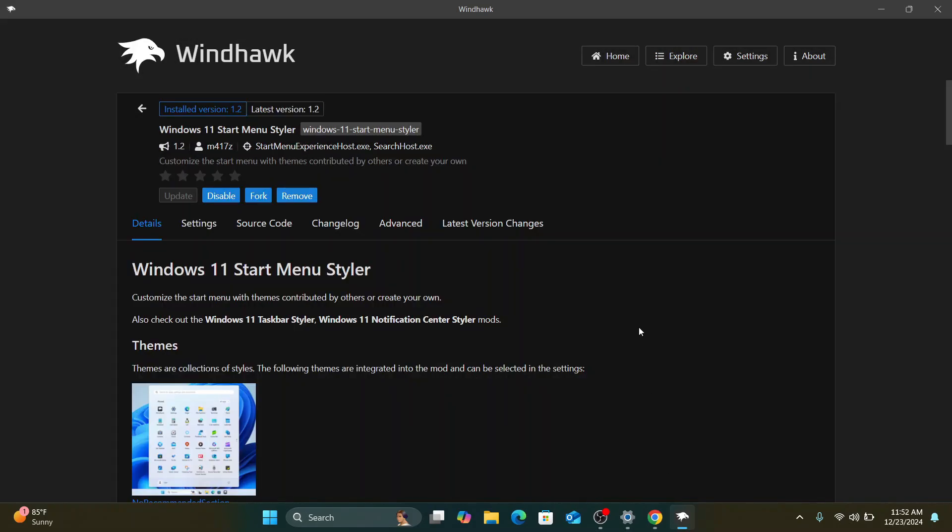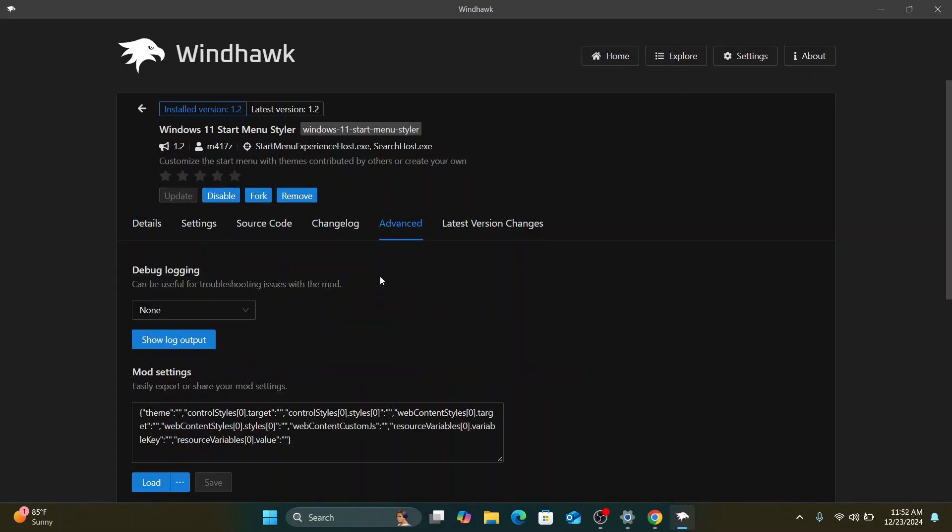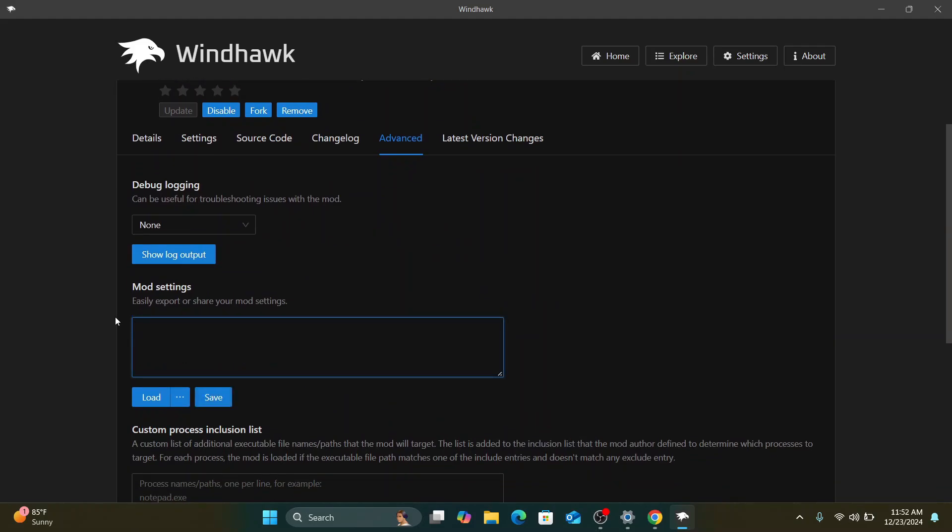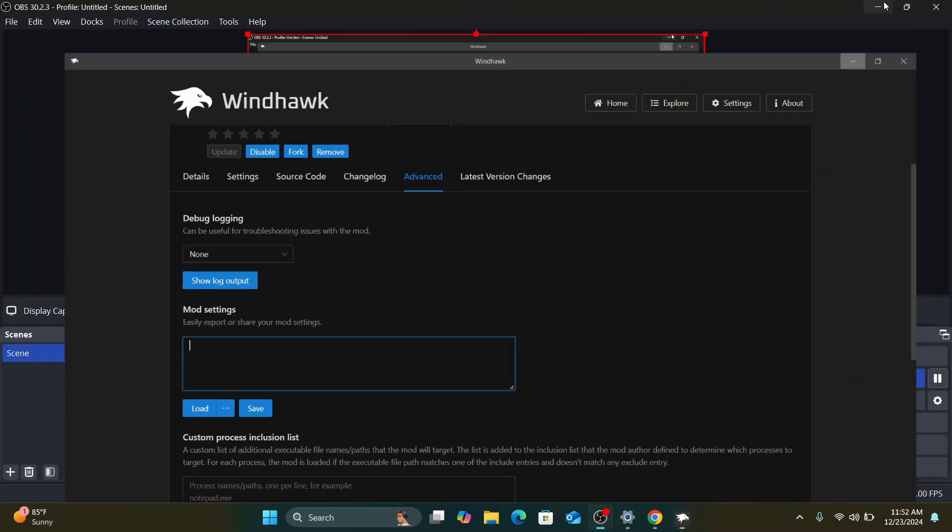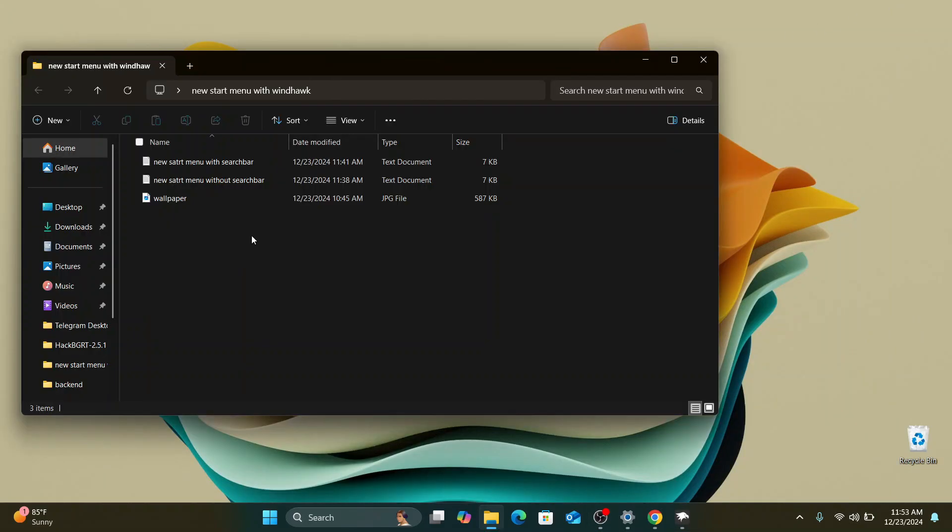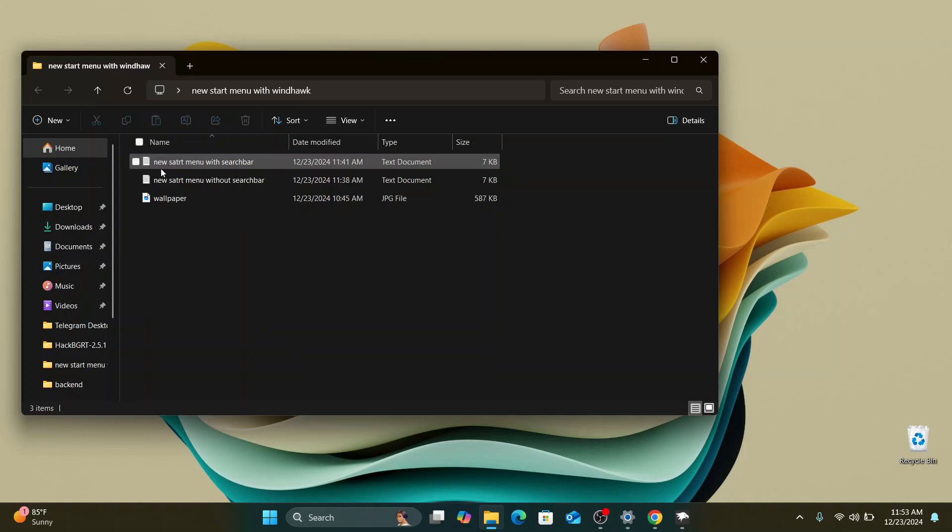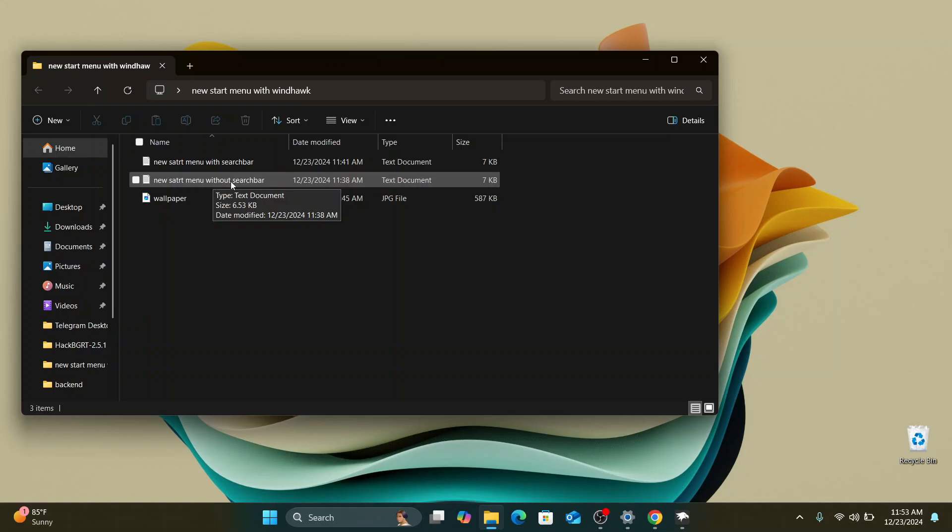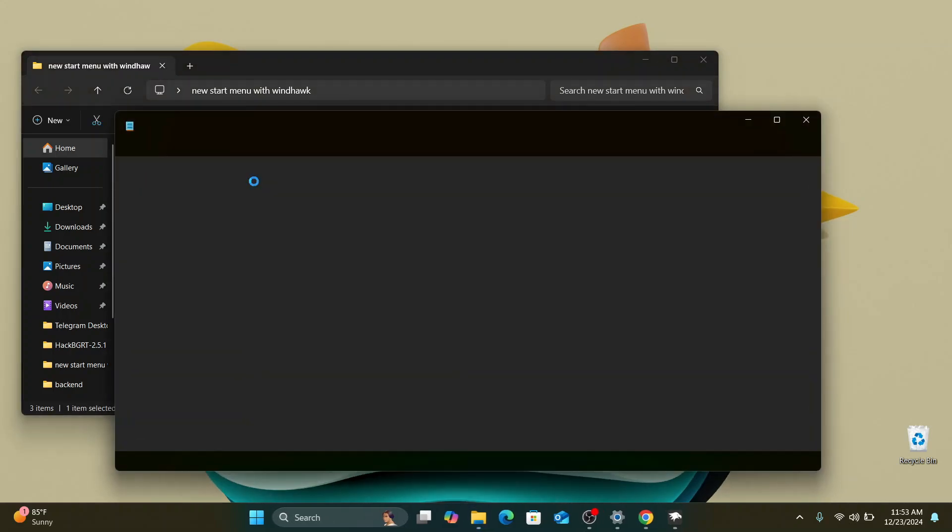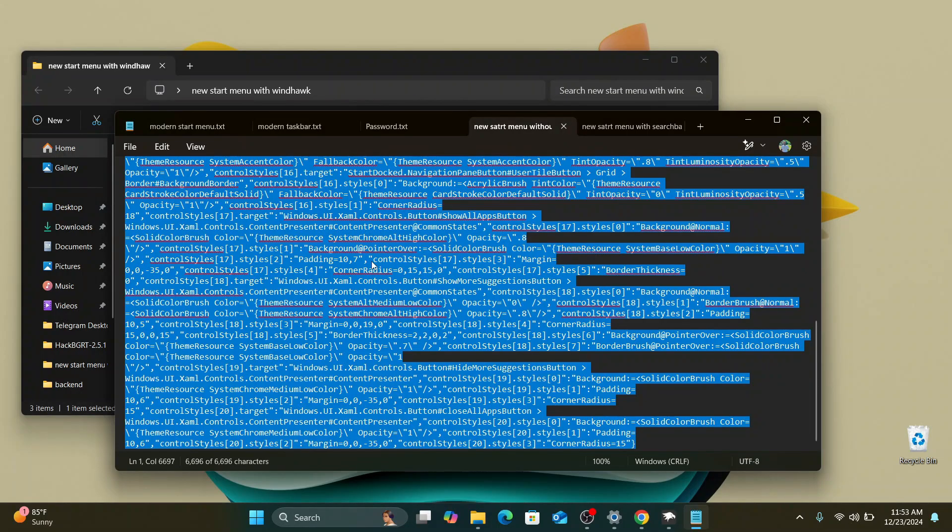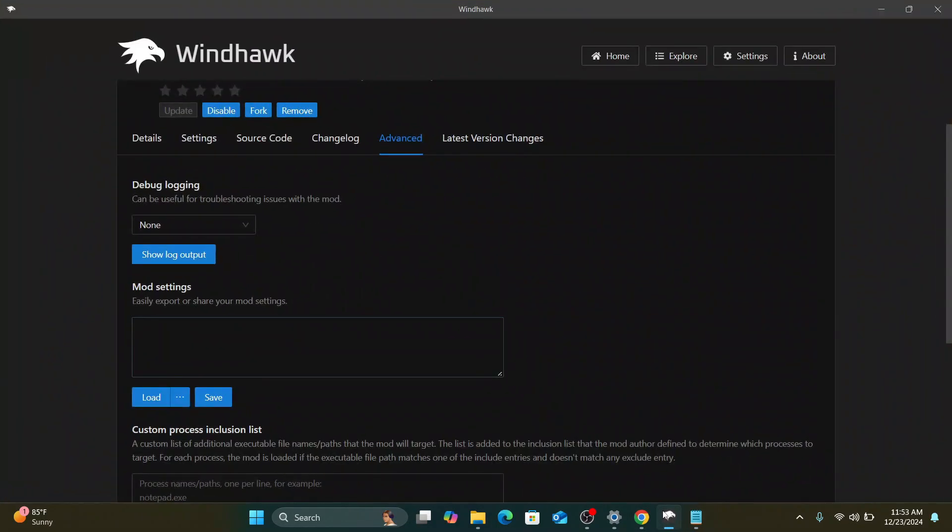Once the installation is done, just click on advanced and here you are going to see some text over here. I recommend you select or clear it from the box. And now what we can do here is to just go to the zip file we downloaded and there are going to be two themes inside. The one with a search bar and the one without a search bar. And I would like to go with the one without a search bar. So I'll just double click on it. And here what I'll do is to select the text and copy and come to Windhawk and paste them here.